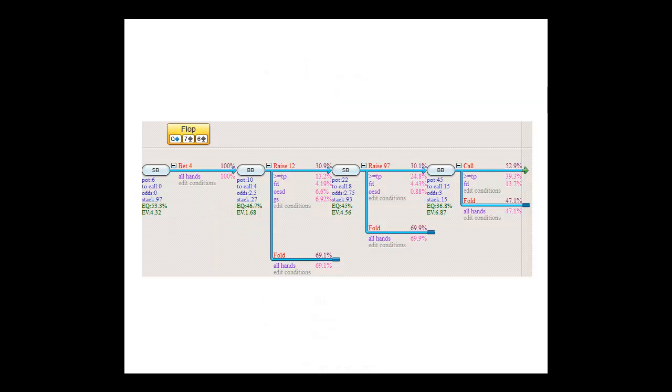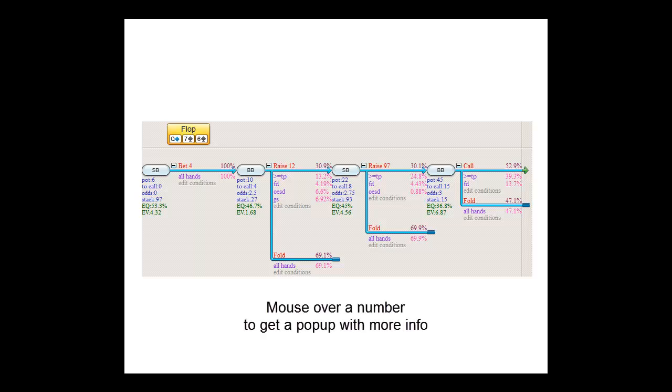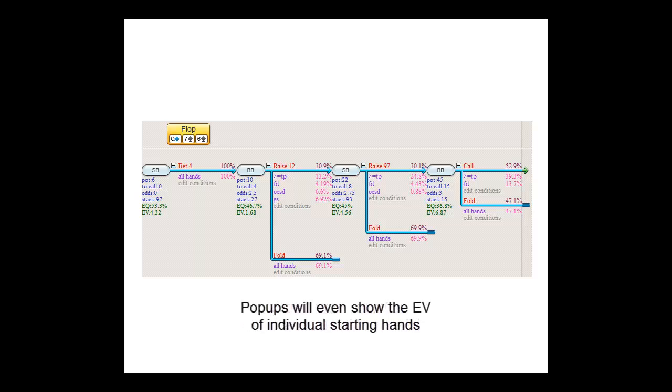Now, next to this functionality, CardRunnersEV can do a lot more. For example, we'll see in a minute that if you mouse over any item in a tree, you'll get pop-ups with more information on that item, such as its EV and equity. You can even zoom in, down to the level of the performance of individual starting hands.